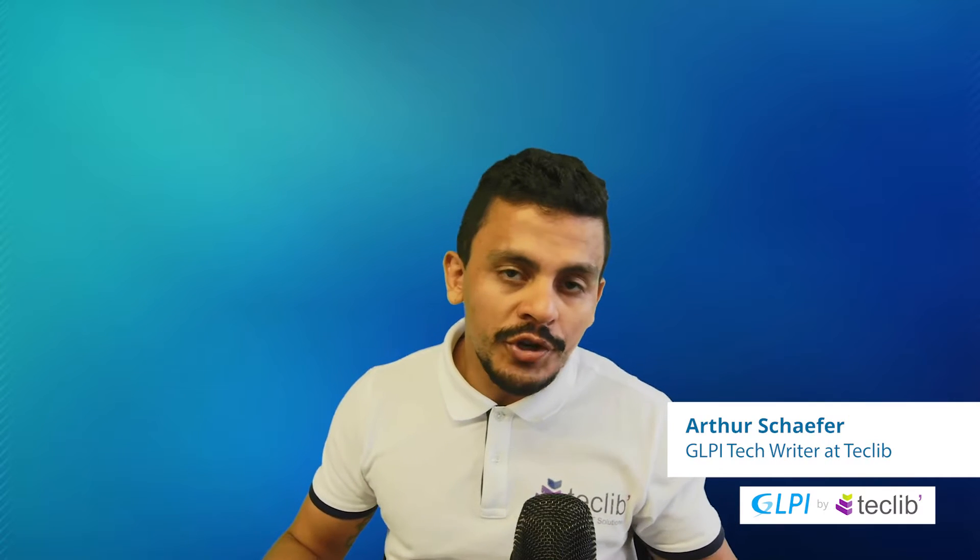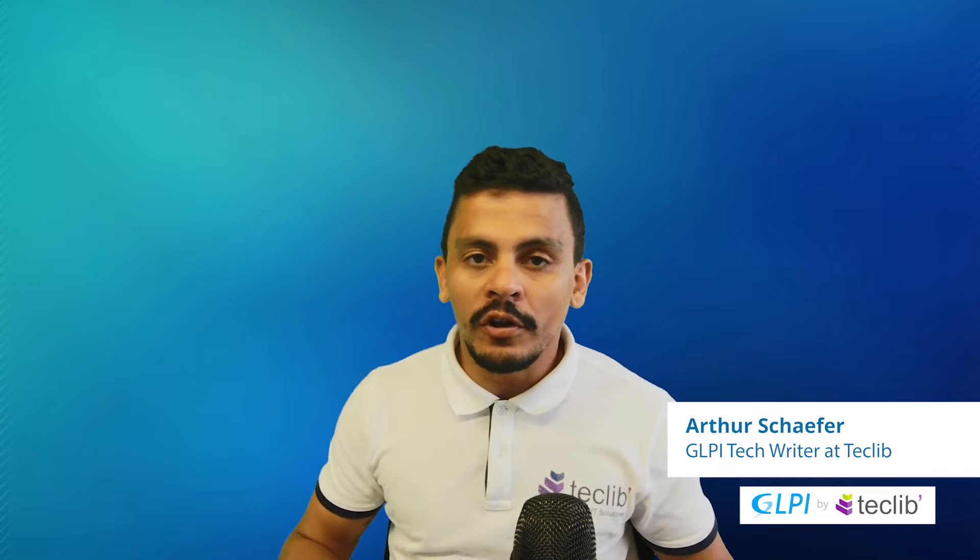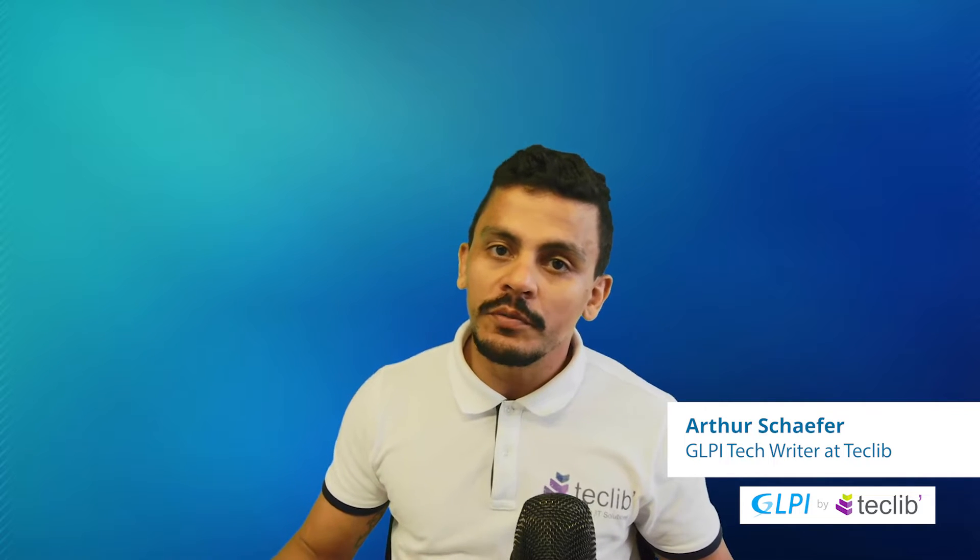My name is Artur Schaefer and welcome back to another video on Techlib YouTube channel.